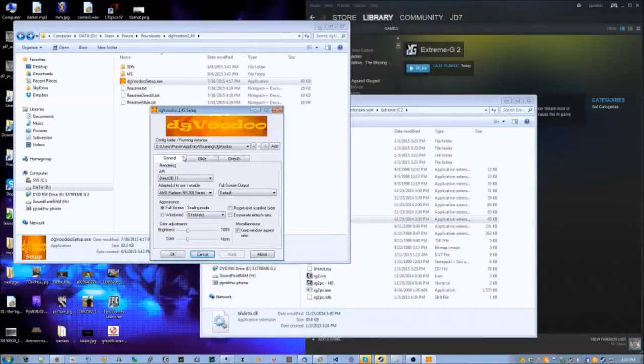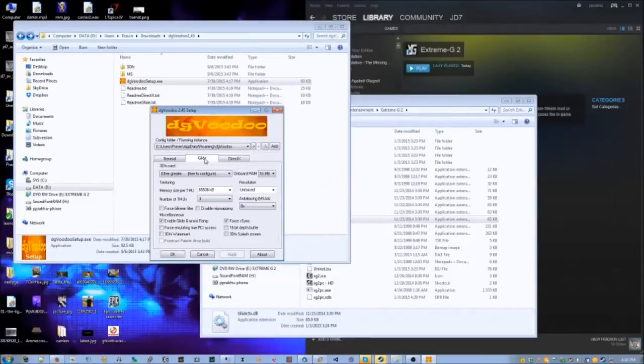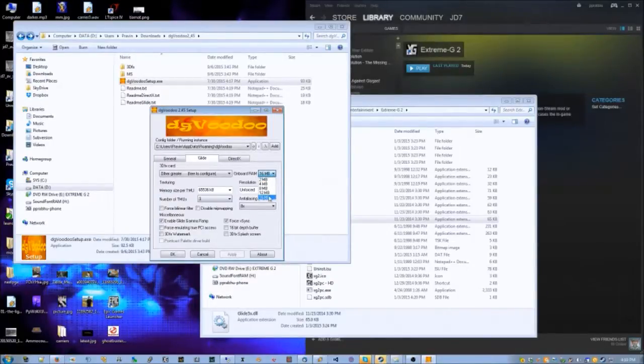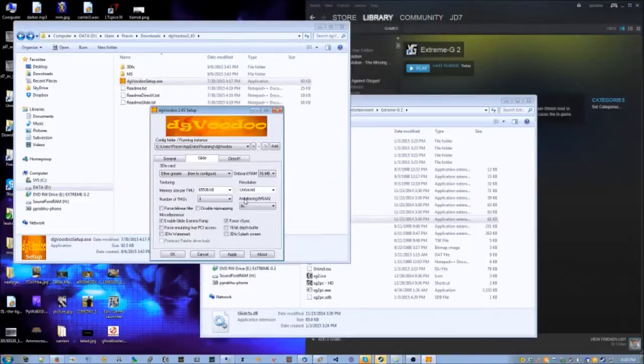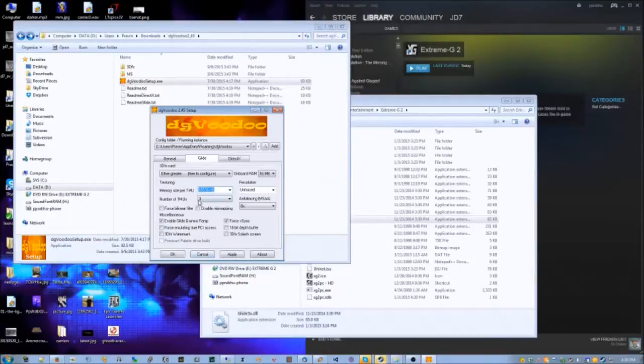I don't think you need to touch anything under General, but you can. This is important though. Under Glide, you want to max out all of the performance-related settings. So for example, onboard RAM - make that 16 megs. Memory size protection mapping unit - max it out at 64K. Number of TMUs: 3.